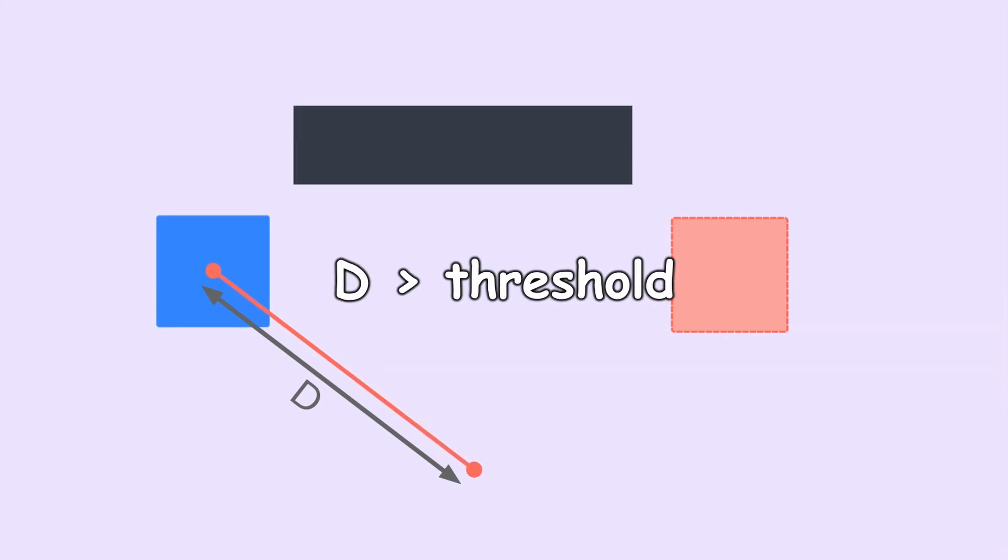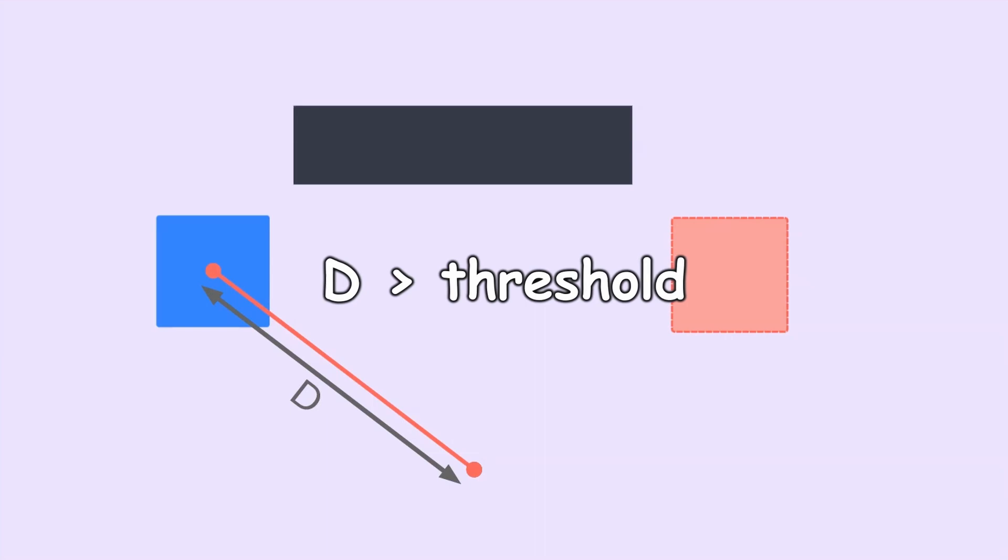But if this distance is greater than our threshold value, then we create a new branch in the direction of this point with a length of our threshold. And we do this provided that this new branch does not collide with any walls or furniture.